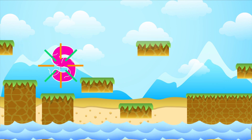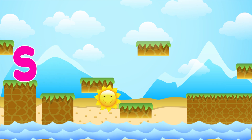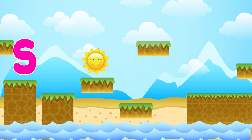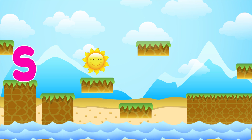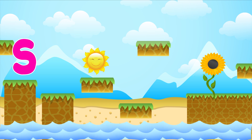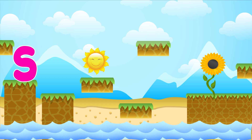S is for sun. S-S-sun. S is for sunflower. S-S-sunflower.